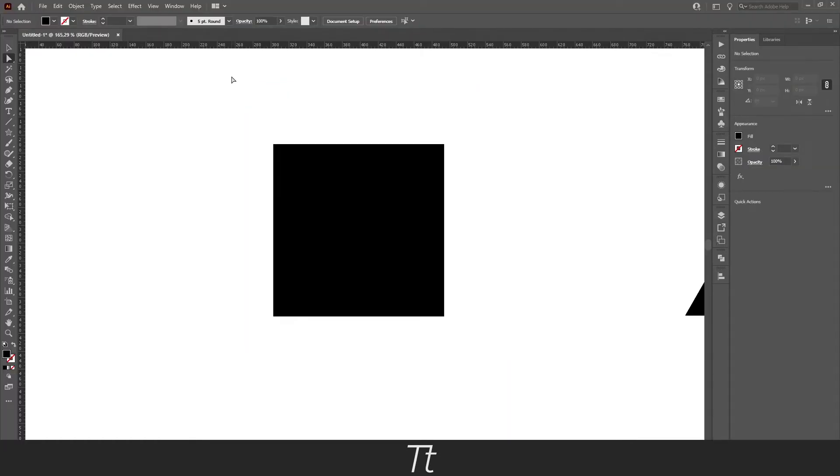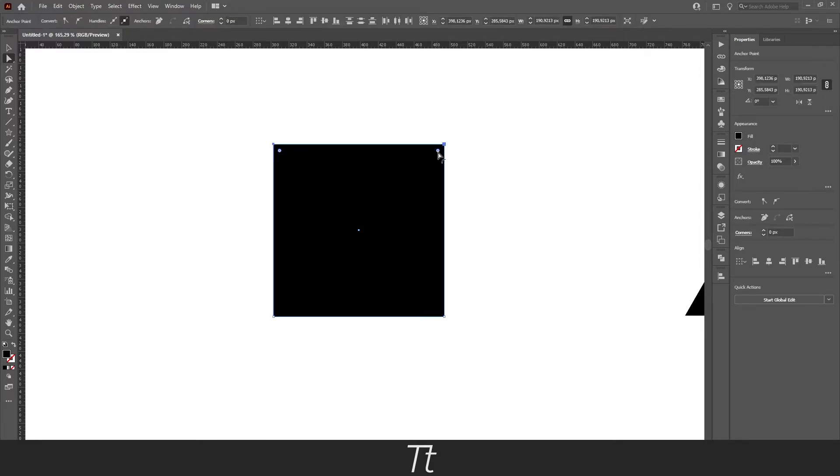This of course also works if you want to select two corners. Just do the same thing and you can round the corners.